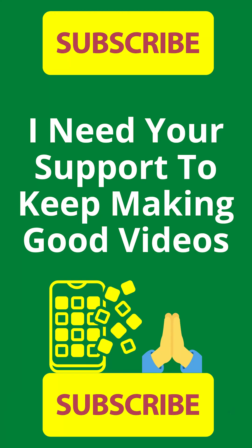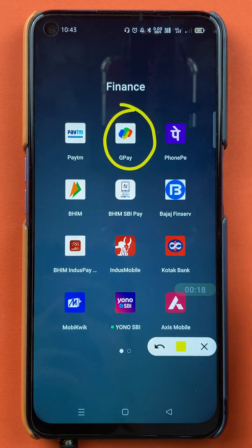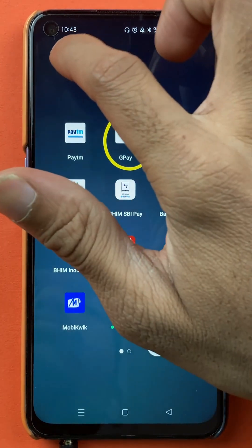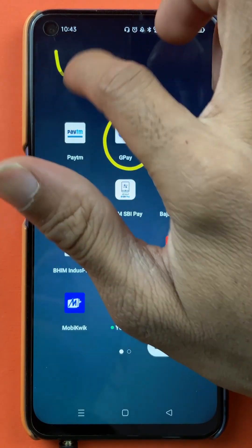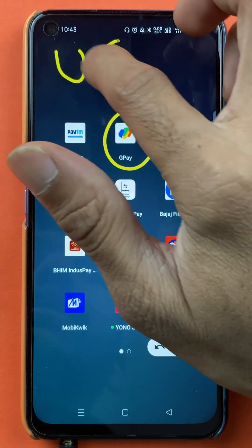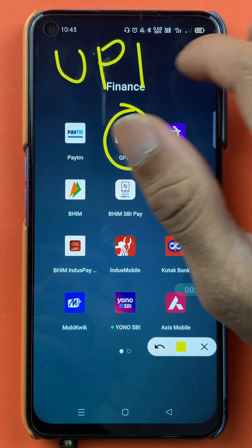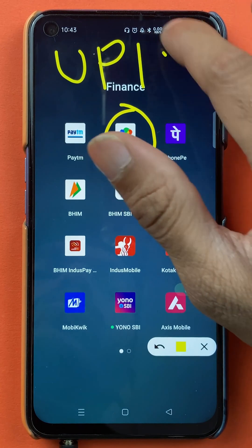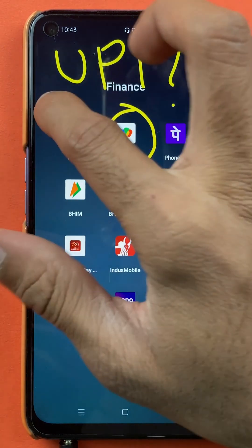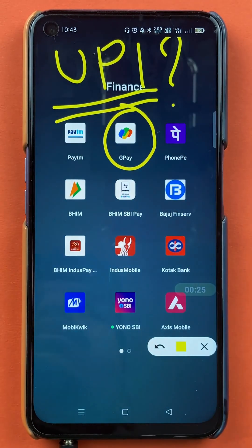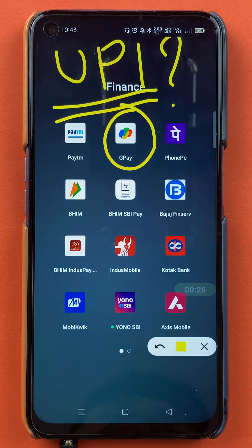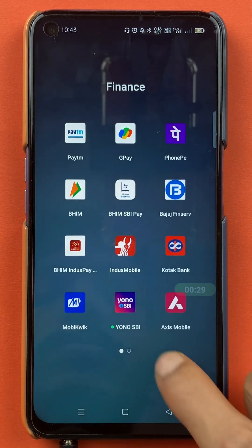Hello friends, my name is Pratik and welcome to the channel. So in today's video, we are going to see that if you're using Google Pay application and you want to check out your UPI ID which is present in Google Pay application, so how you can check it out — what are the steps I'm going to explain. So without wasting any time, let's start the video.